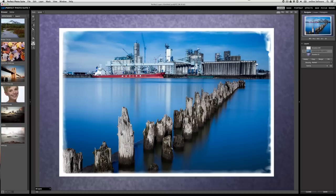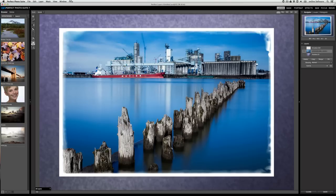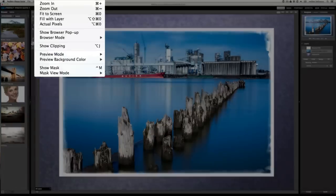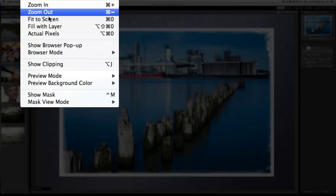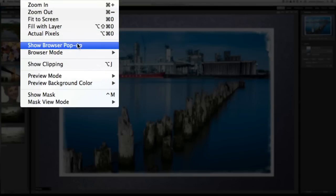In Perfect Photosuite 6, we had a feature that allowed you to get a popup preview when you hover over a thumbnail. In Perfect Photosuite 7, that feature is there but it's off by default. If you want to turn it back on, go to the view menu and select show browser popup.